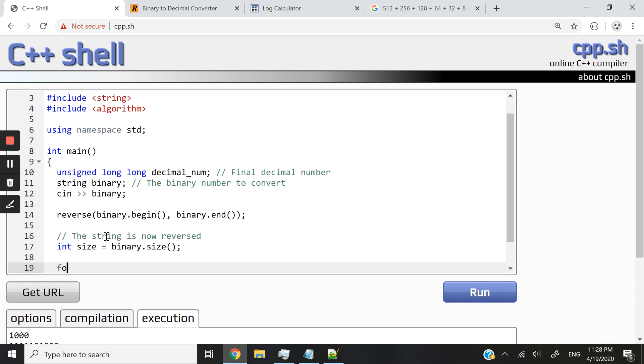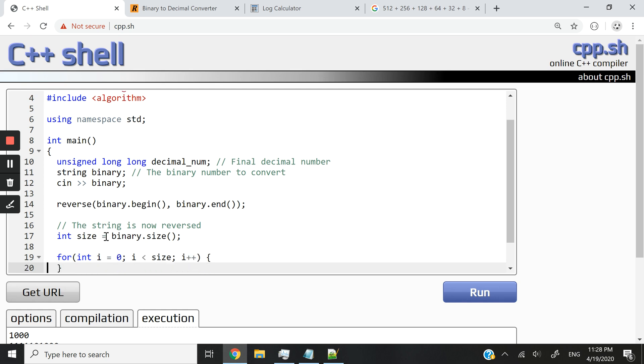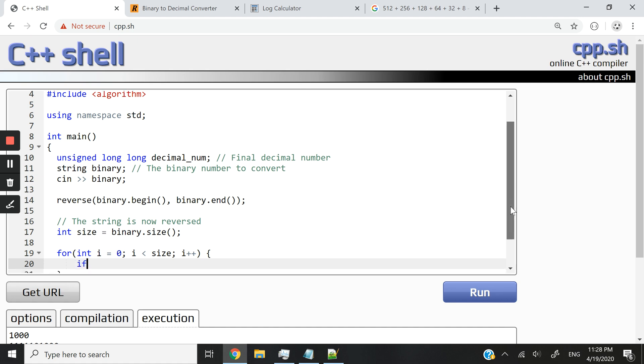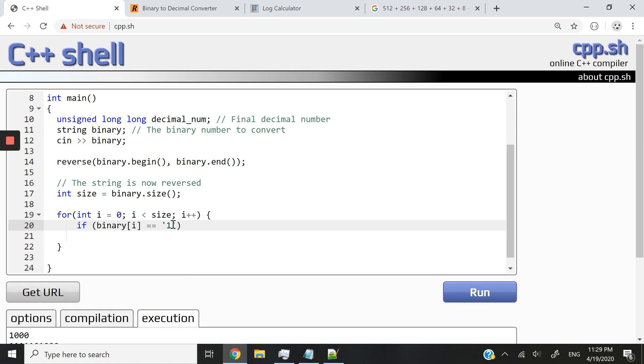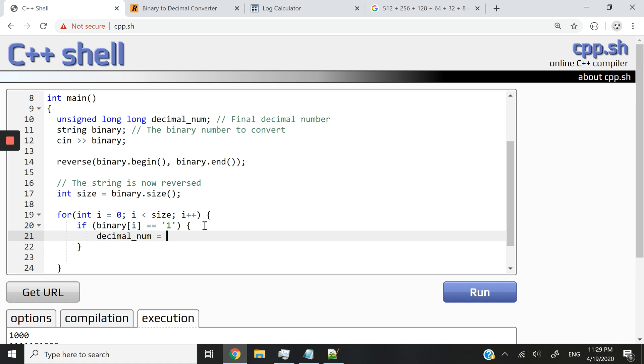And I can simply do that by having int size equals binary.size. And now I'm going to have a for loop and start processing. So int i equals zero, i is less than size. And I want to increase this. And then I'm going to check something. If the character at that specific index in the string is one, then we want to perform two to the power of i. So to access a specific character in the string, we can use the array notation because the string is basically an array of characters. So I can say if binary[i] equals, and single quotation mark, not double, single equals one, if the character at that exact position in the string, based on the index is one,